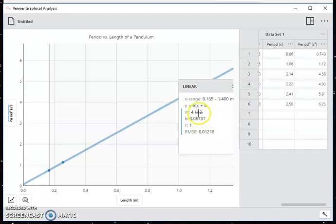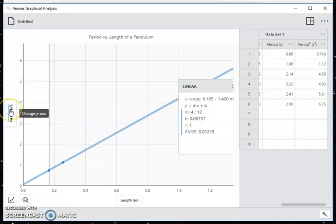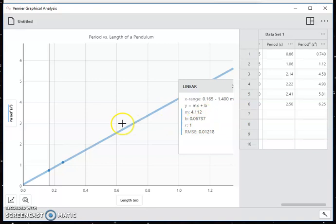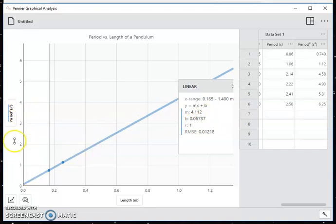Now it does not tell me the units. And since the slope is found by doing rise over run, I look at the units, second squared over meters. So 4.112 second squared over meters, that's going to be my slope. My intercept 0.06737 is going to be in second squared, because that is the unit of the y-axis here, the vertical axis.